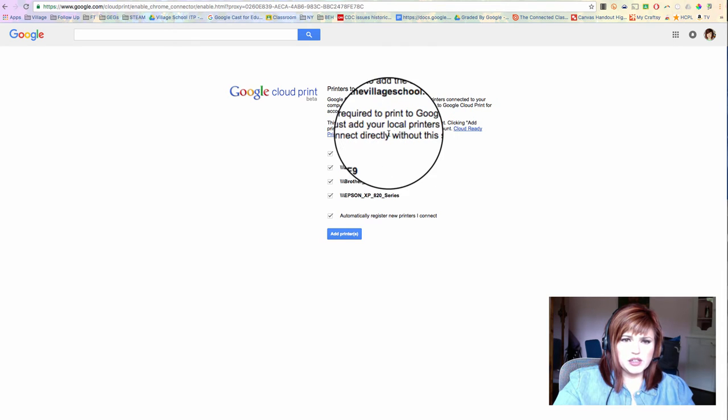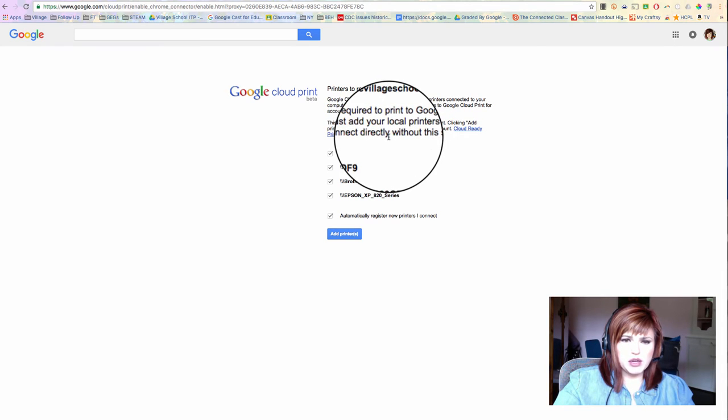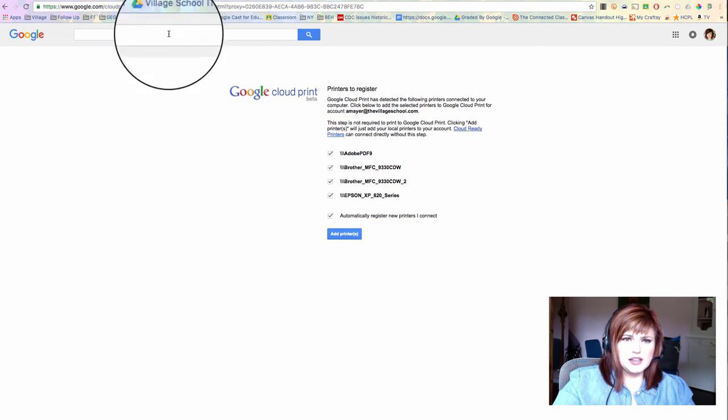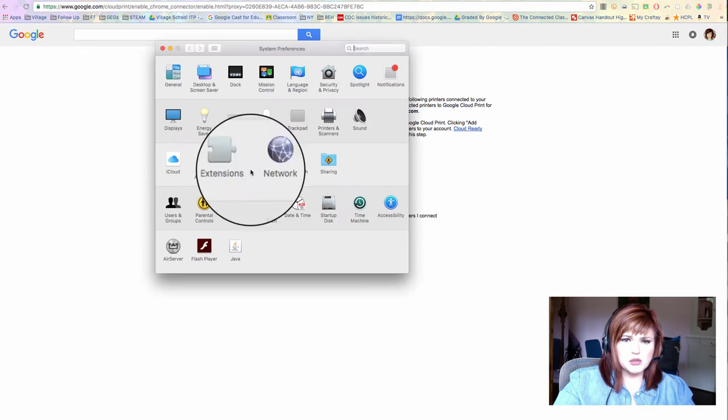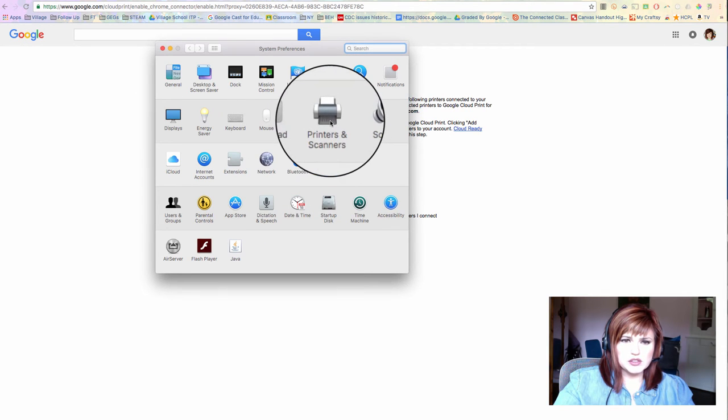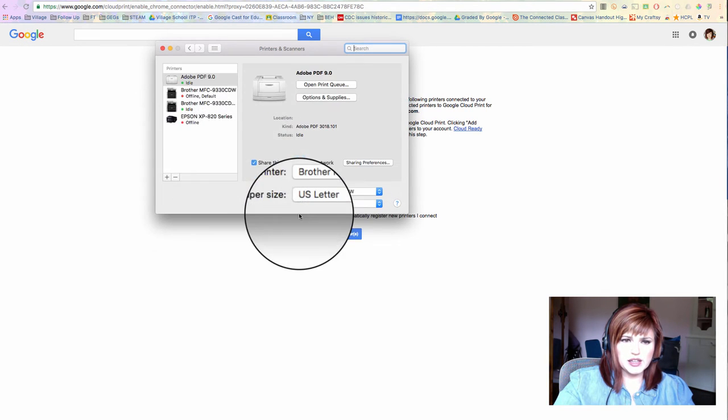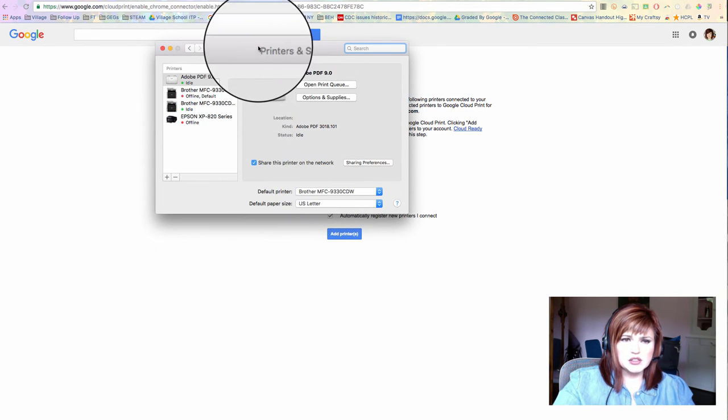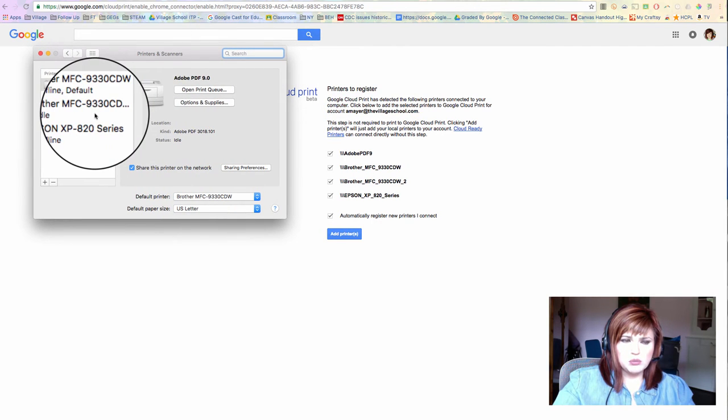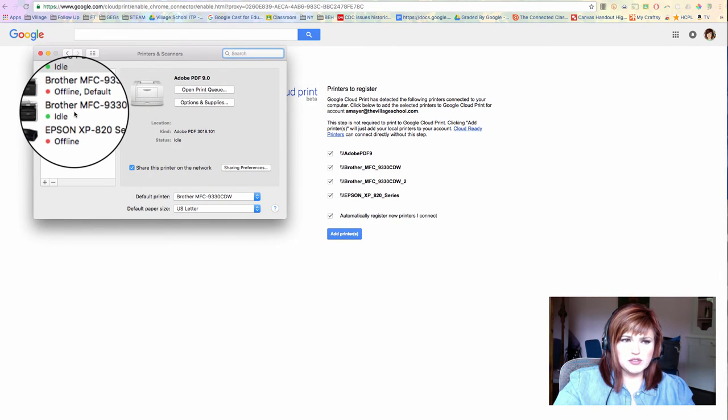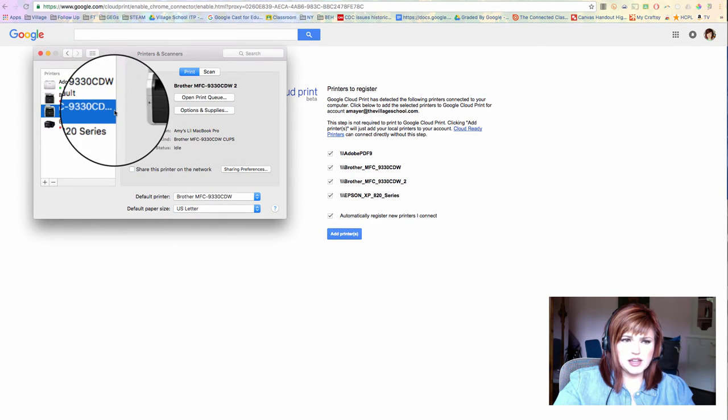So here's the add printer button. It has found all of the printers that it sees in my system preferences. So that doesn't mean that they're actually connected to this computer right now, but it's looking at the ones that are connected.